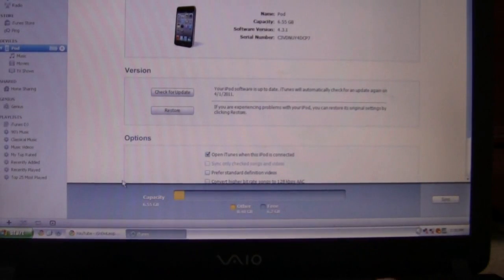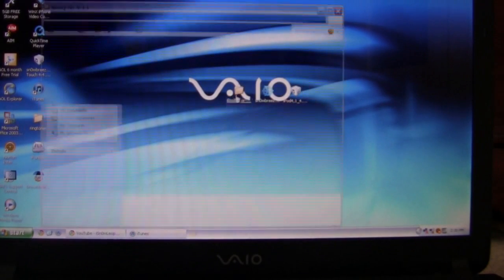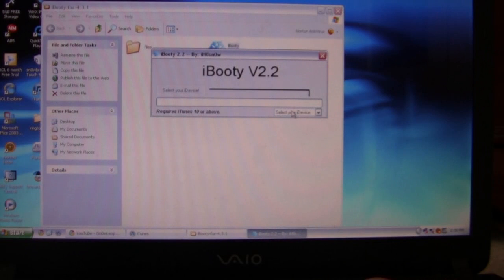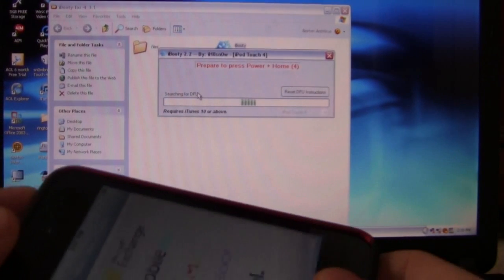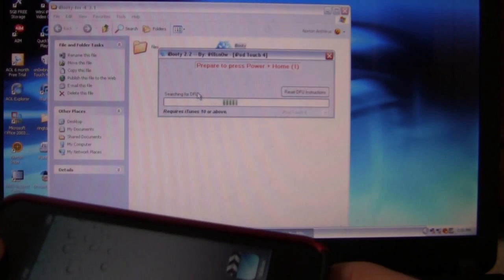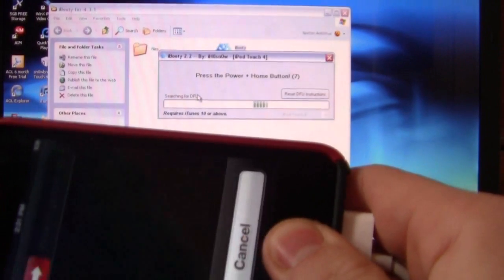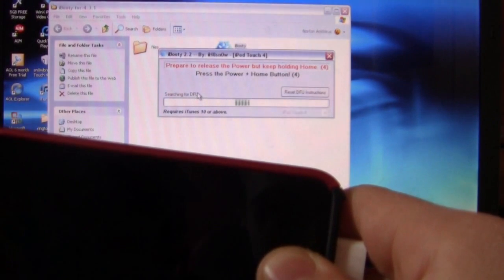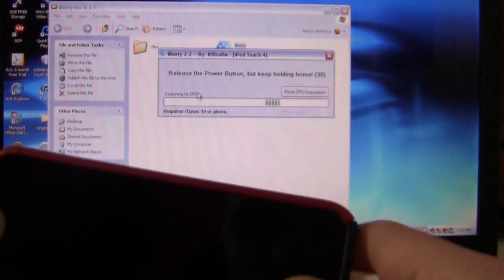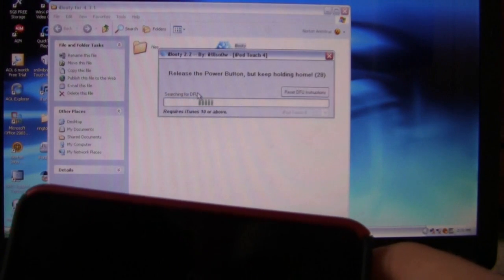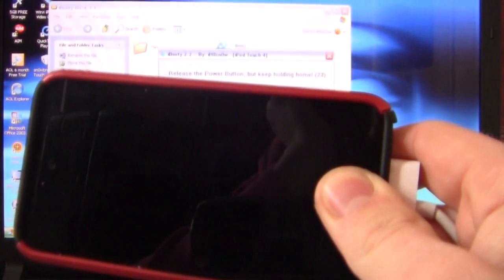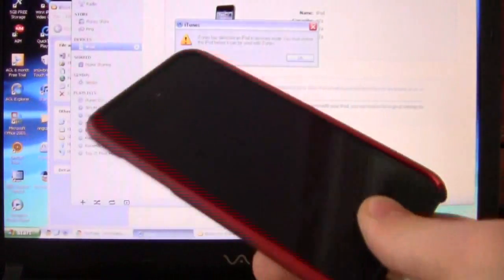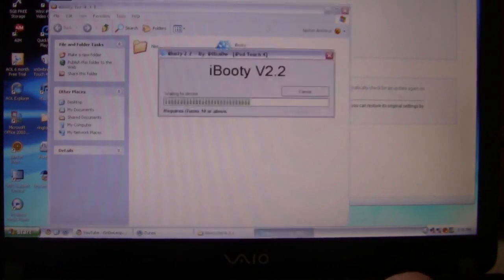Select your device. Hit start. Hitting the home and power button for 10 seconds. Now I just go ahead and let go the power button. Keep holding the home button. And now I just go ahead and wait. And it should be booting it up.